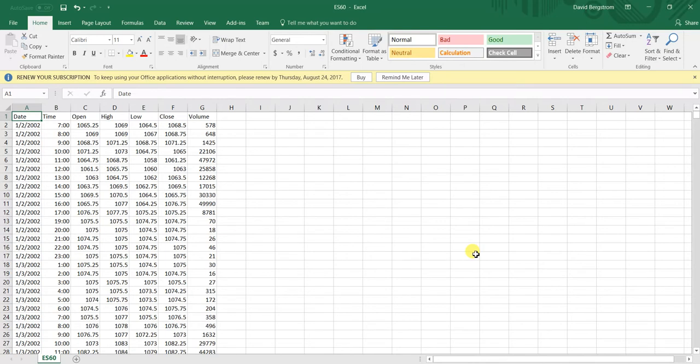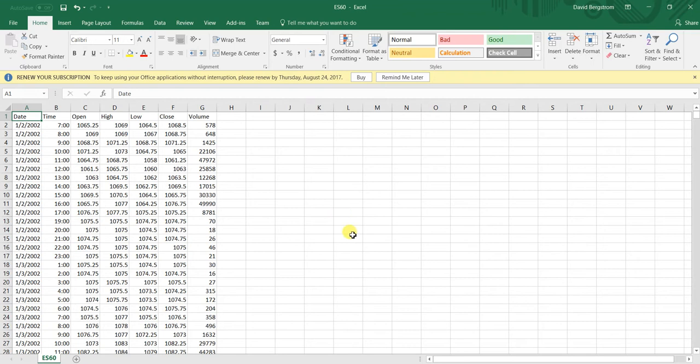you would essentially open up your data in Excel and we need to format it so that it is the correct style for Build Alpha to read. So what that means is we just need a date, time, open, high, low, close, and volume column.